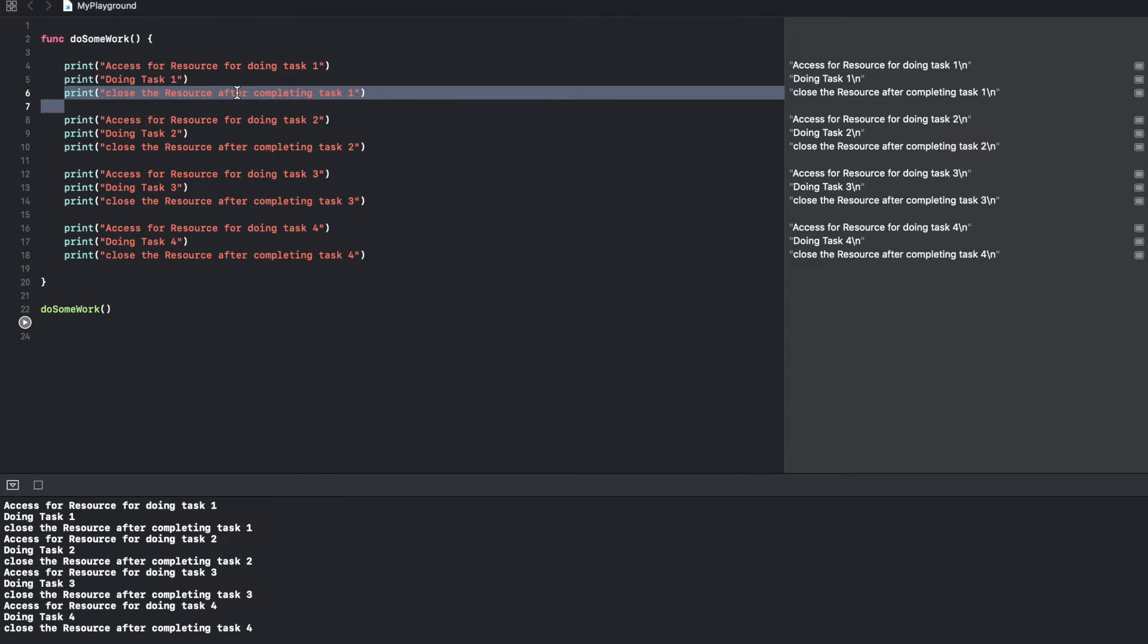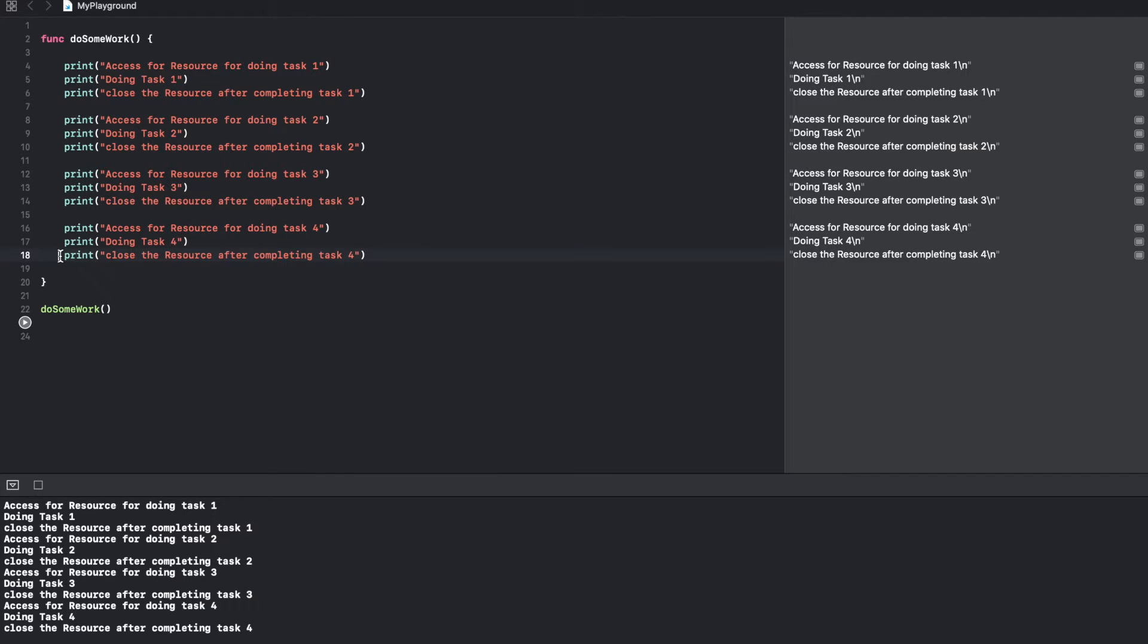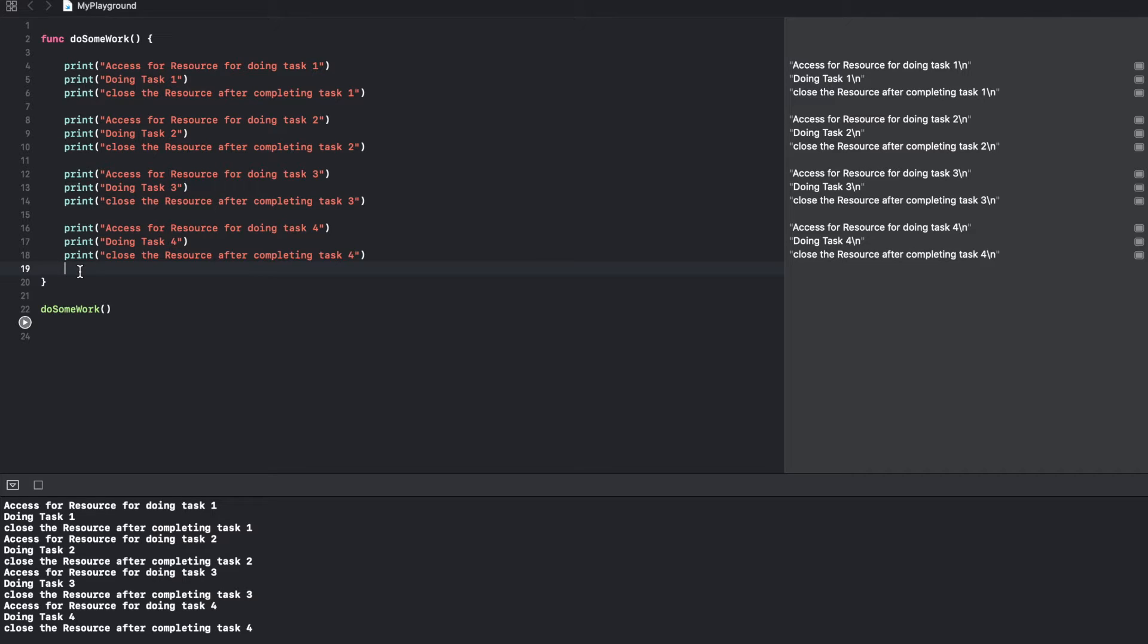Now instead of doing the close the resource after completing a particular task every time, we can put all of them at the end. Well, you can copy paste them at the end, or what you can also do is use a very useful keyword called as defer.